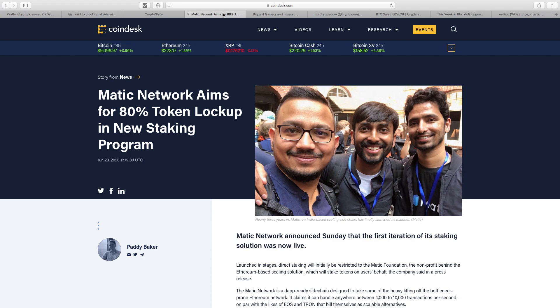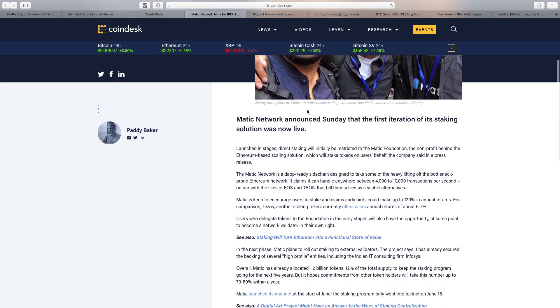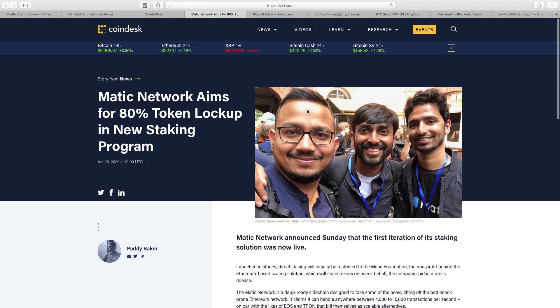Another one was Matic Network. I've held Matic before and still hold some. I did take some profits when there was a huge price increase. This news announced yesterday: it aims for an 80% token lockup in the new staking program, which is incredible. Direct staking will initially be restricted to the Matic Foundation, which will stake tokens on users' behalf. I think Matic has got longevity, it's a real solid project.